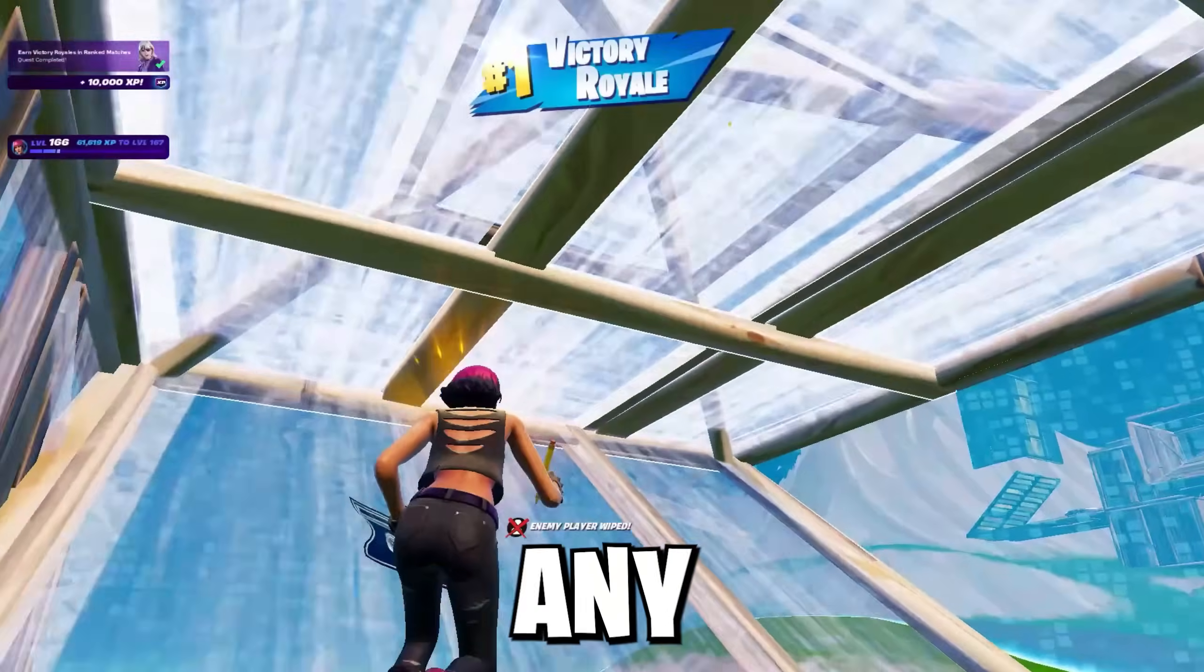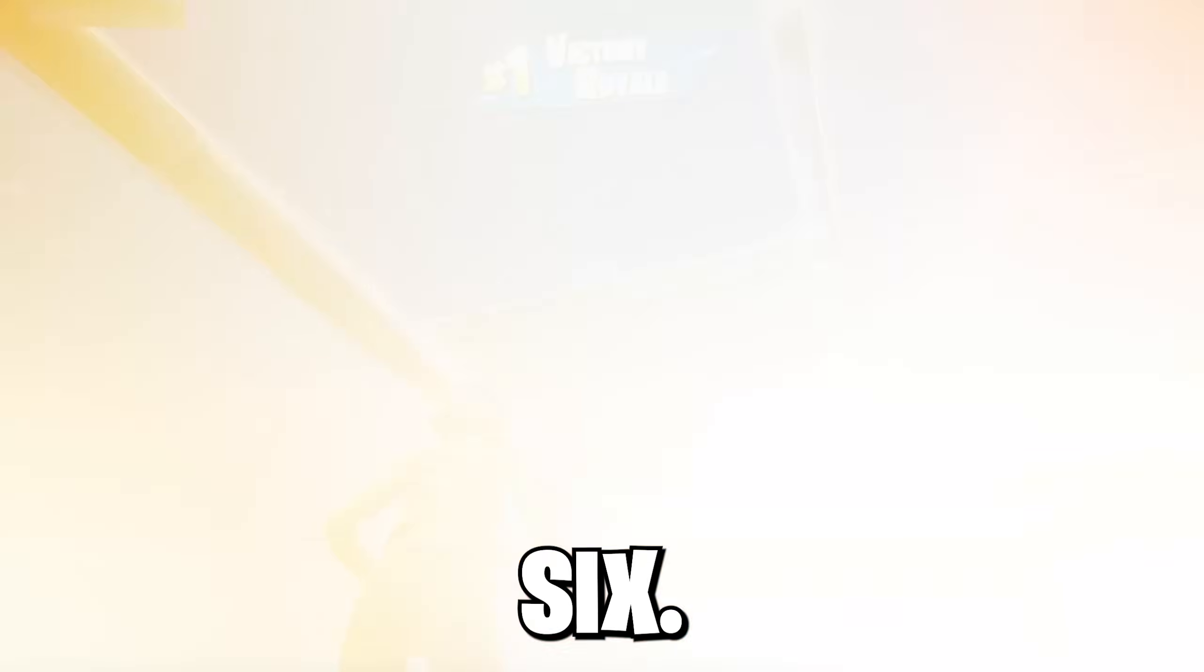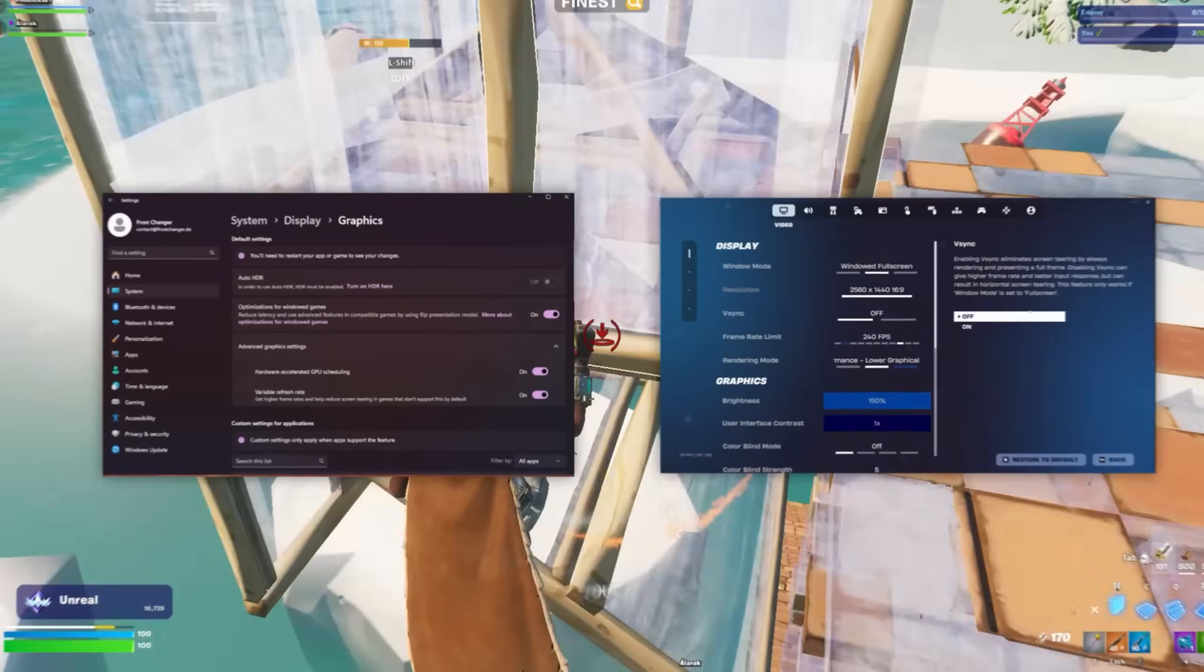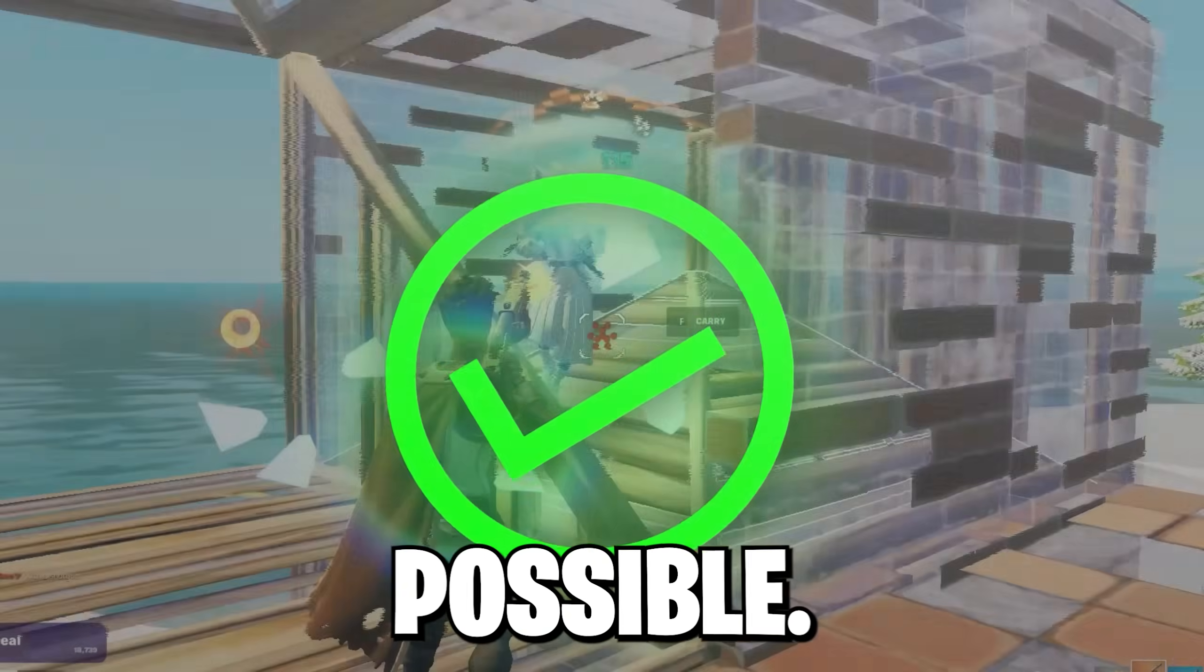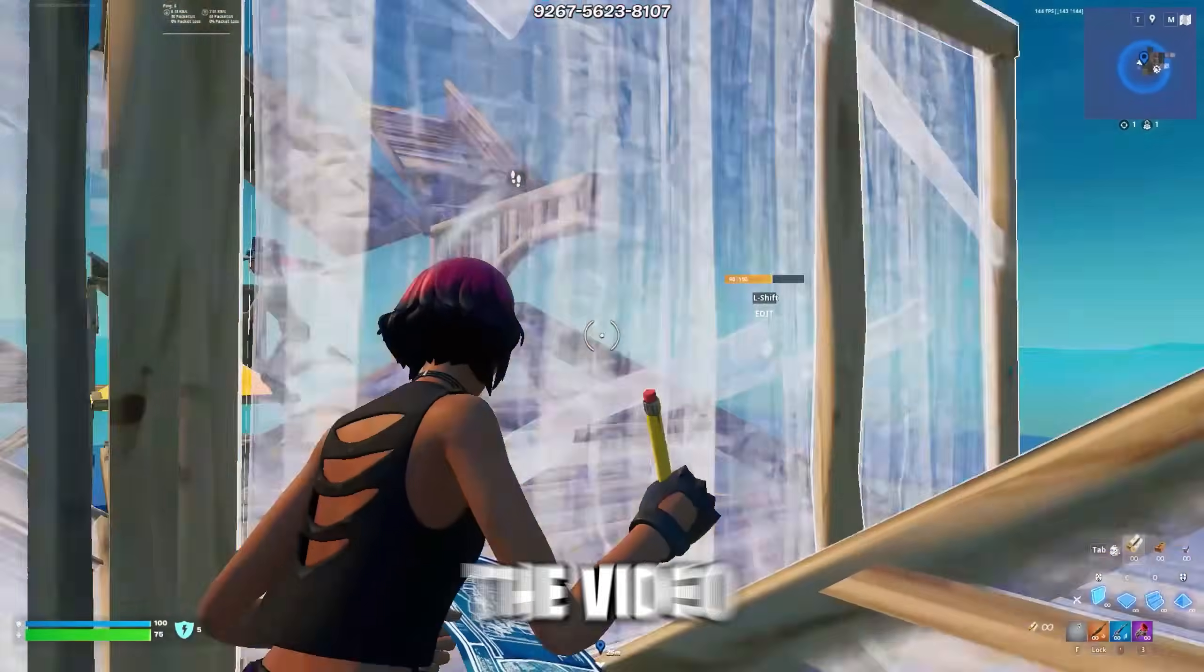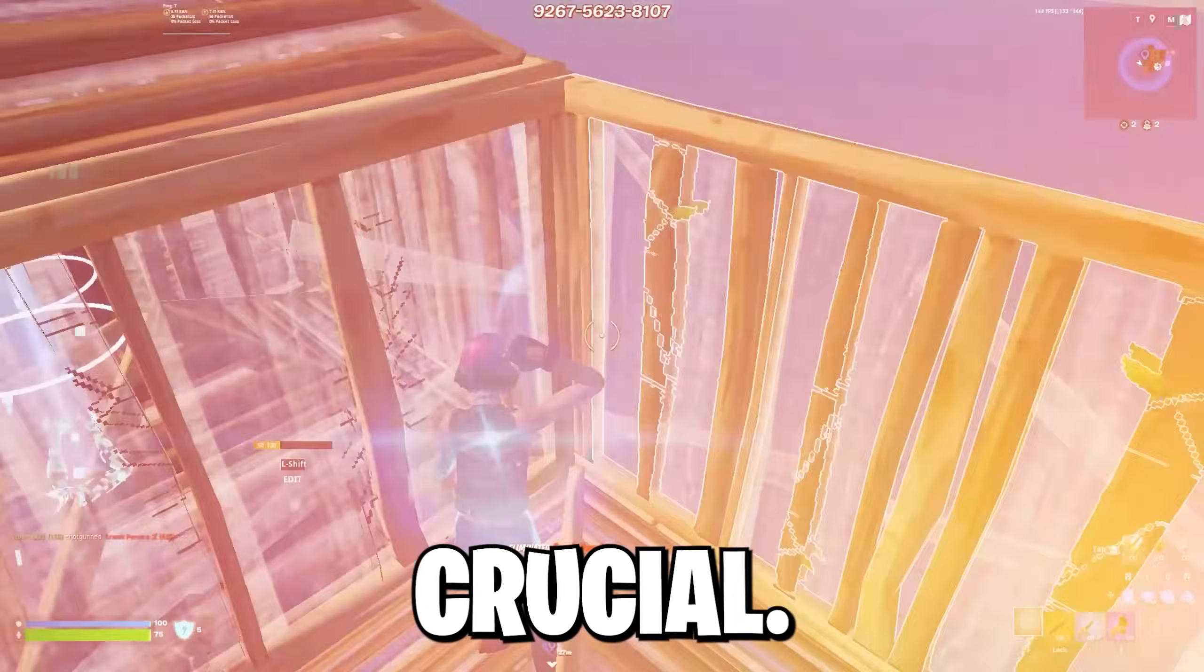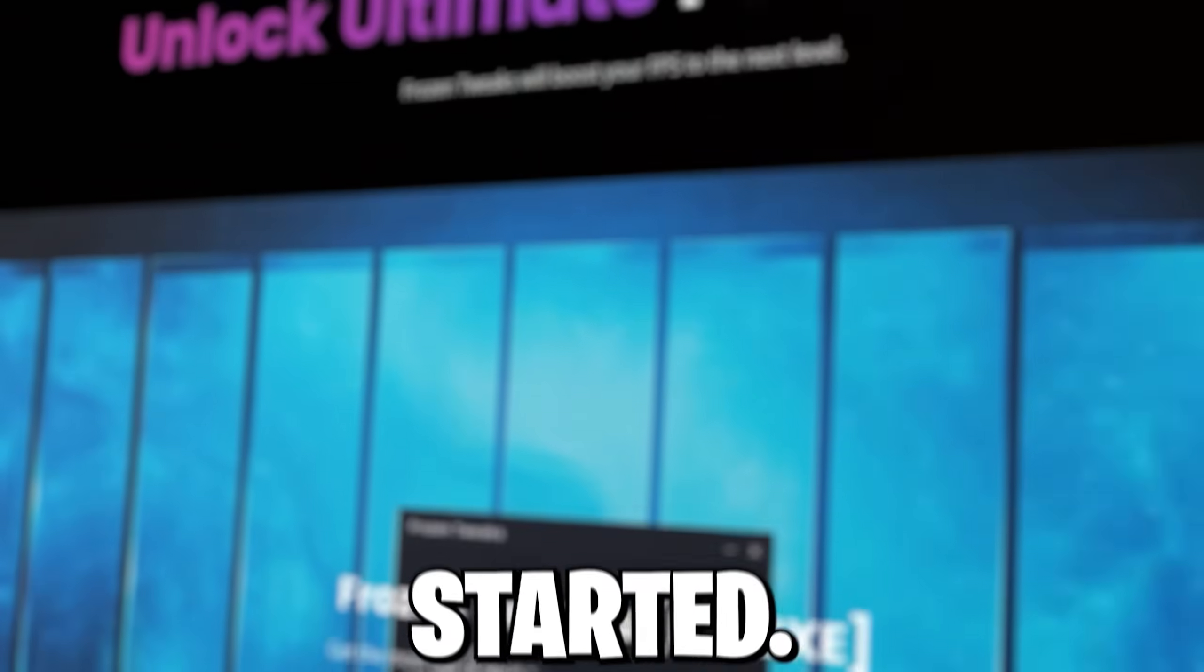This video will show you how you can fix any lags or stutters in Fortnite Chapter 6. We will adjust your Windows settings as well as your Fortnite settings for the best performance possible and to boost any low PC to the next level. Make sure to watch the video till the end since each step is crucial and check out our performance tool. But now let's get started.